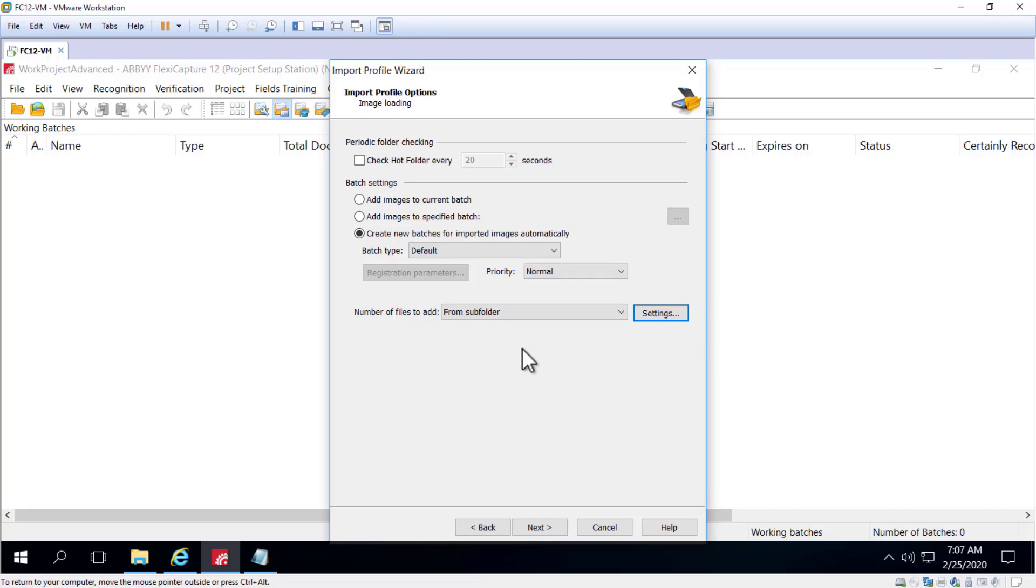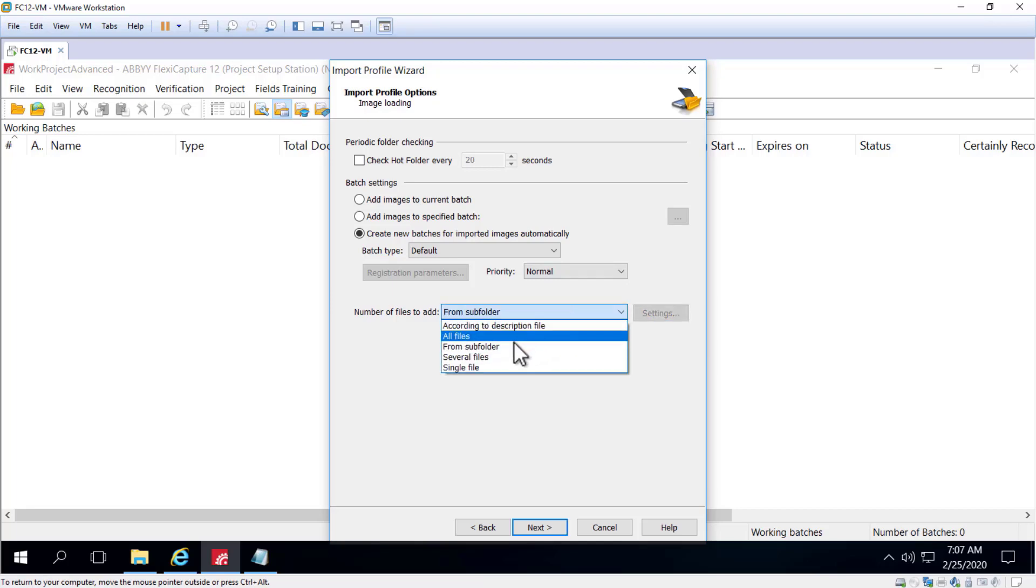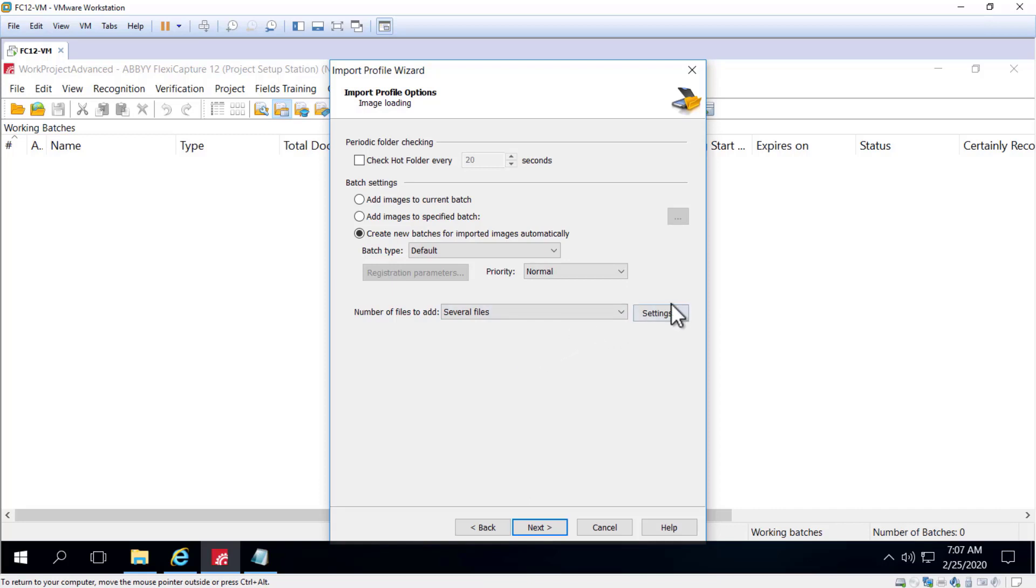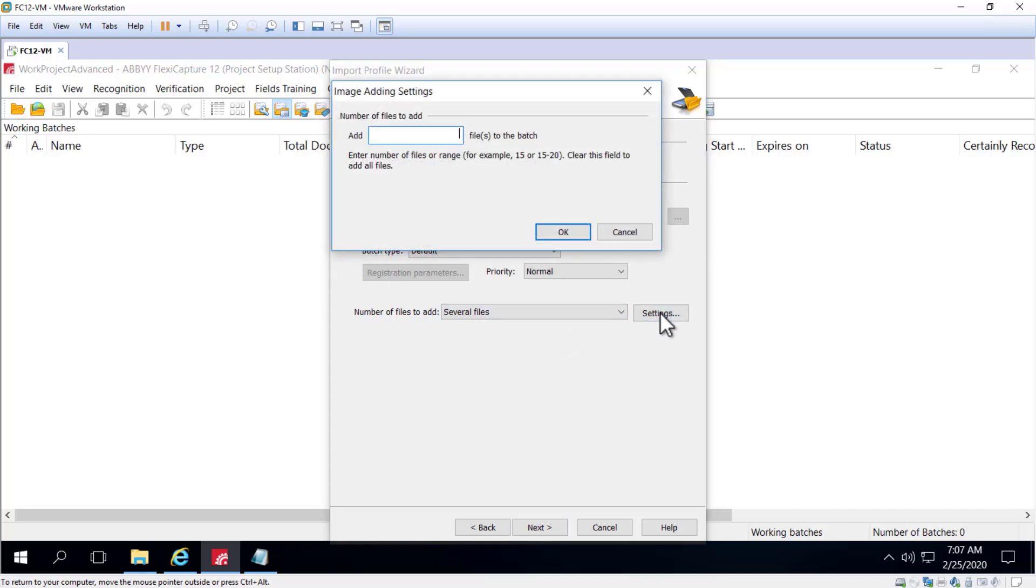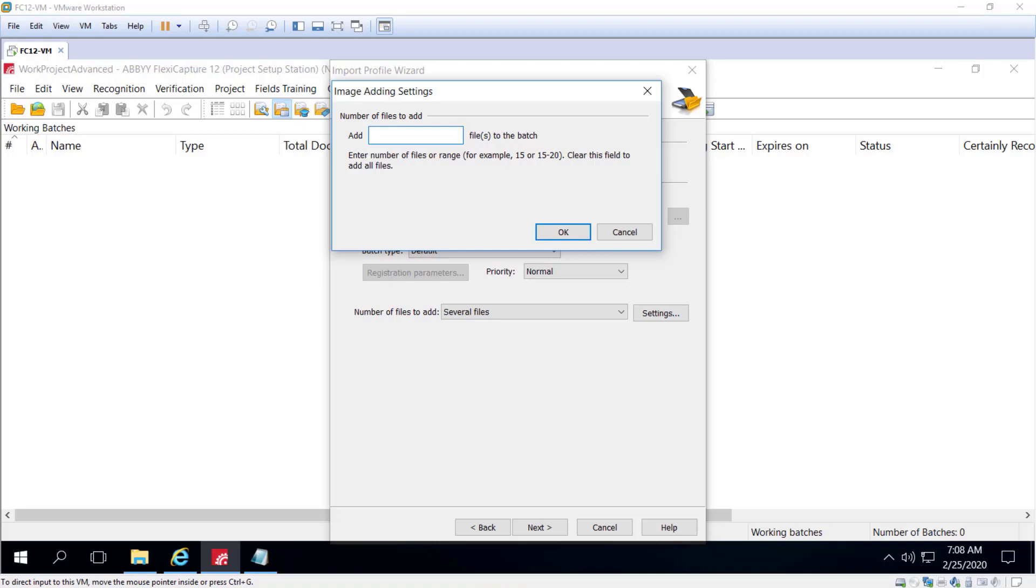To add several files, select number of files to add, several file settings, and when you click on settings you can enter a range of numeric values. And files from subfolders, in this case, will be ignored.